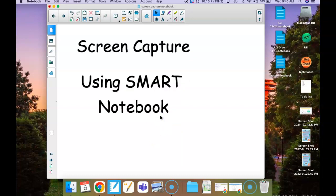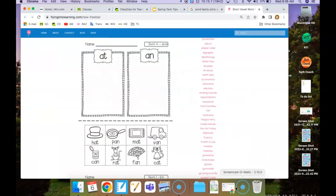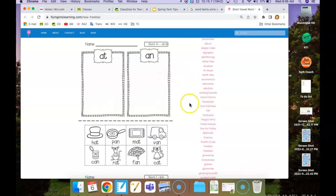If I want to take a picture of something on the internet, before I click my screen capture toolbar, I'm going to open up the page that I want on the internet. Now I have the page that I want up and in my view.